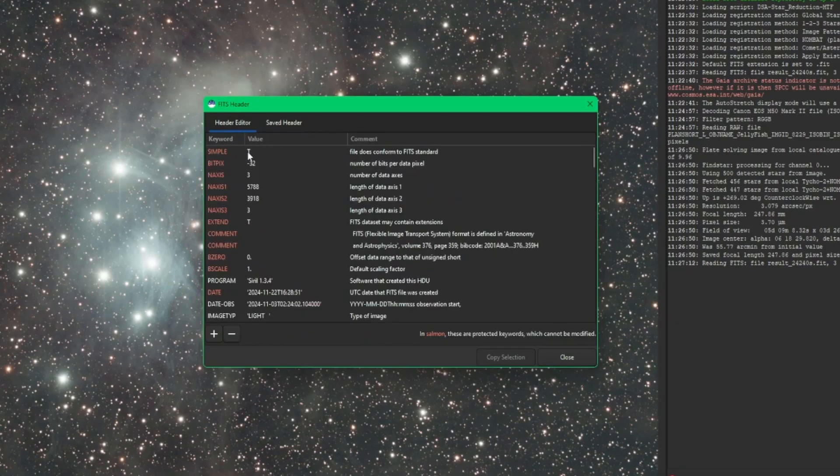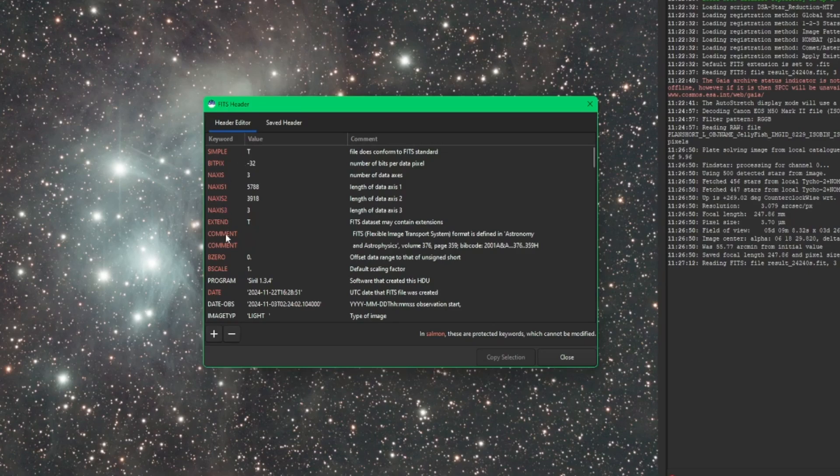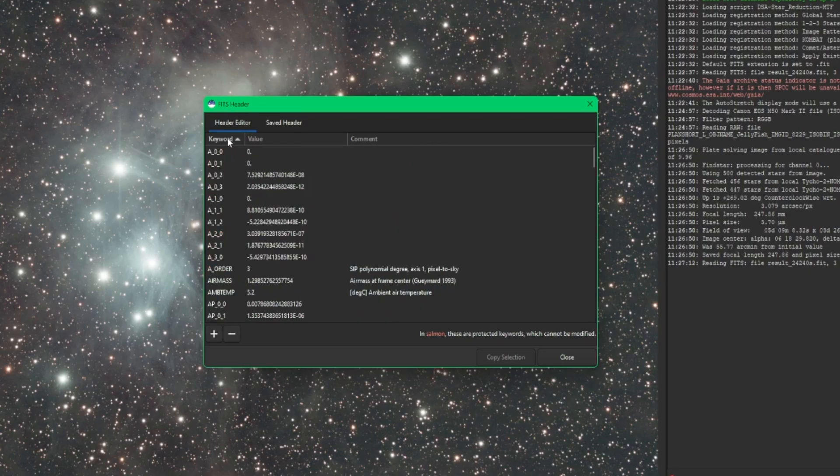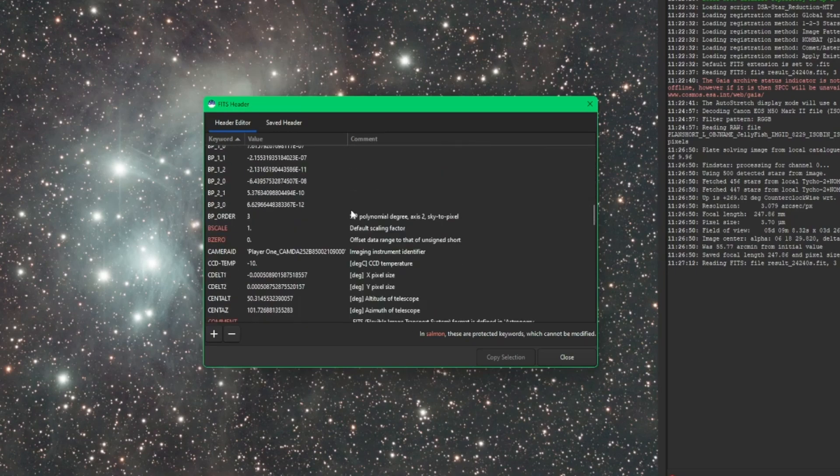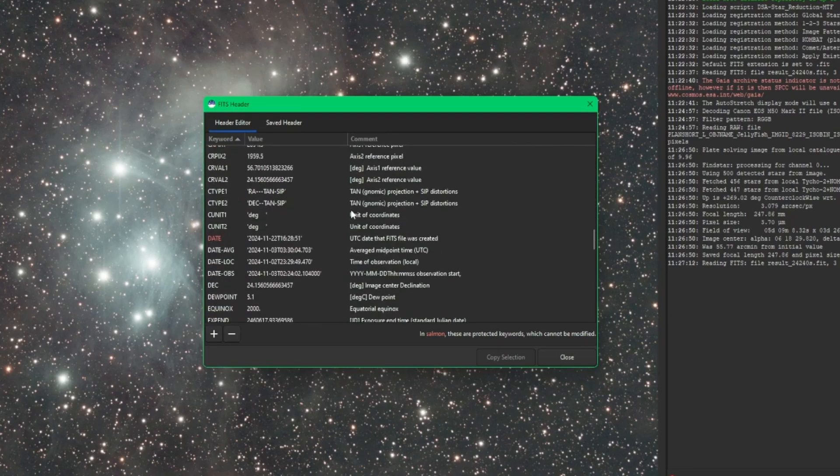Back over into the header editor, the columns are sortable. So if you're looking for something specific, you can see nothing's in alphabetical order under the keyword. If I click on keyword, then it alphabetizes it for me so I can easily find what I'm looking for.